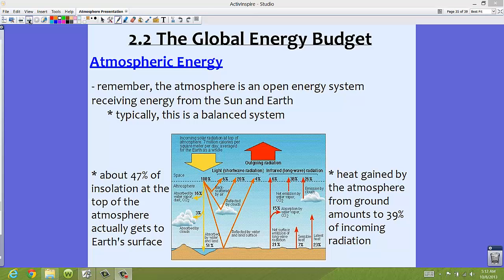Now let's take a look at our second section of this topic of atmosphere and weather. We're going to talk specifically about the global energy budget. We have been talking about local energy budgets and how we have the daytime energy budget versus the nighttime, and the six components in day versus the four components at night. Now we're going to take a look more at the global energy budget.